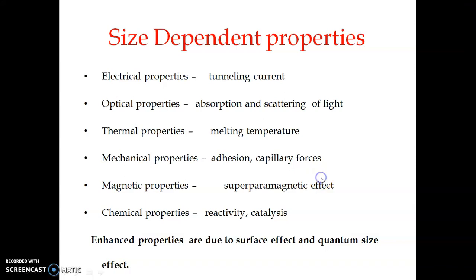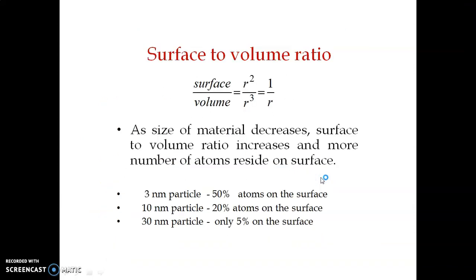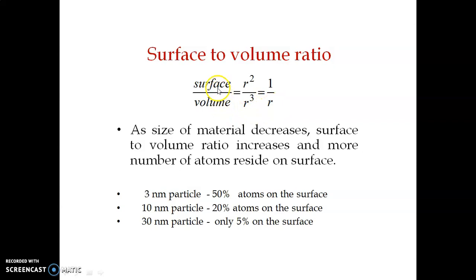The first factor is the surface to volume ratio. Surface area is proportional to r² and volume is proportional to r³, so the ratio is 1/r. From this equation we can see that as we decrease the size of the particle — as we decrease r — the surface to volume ratio will increase. This means more number of atoms will be on the surface than in the volume of the material.